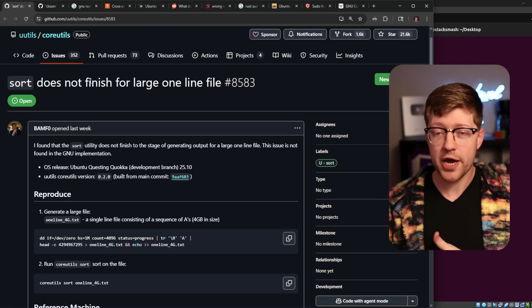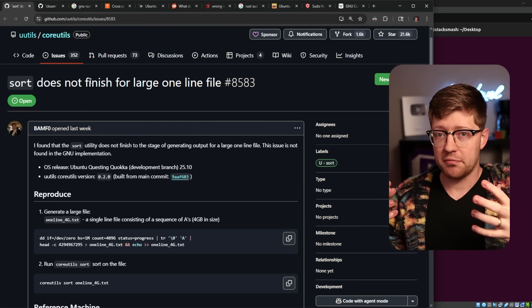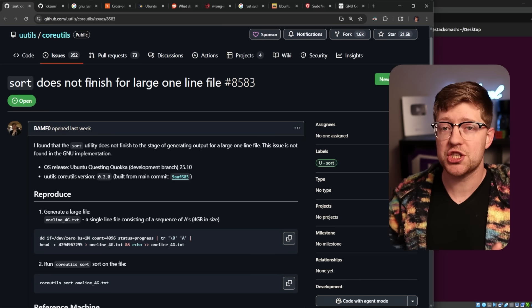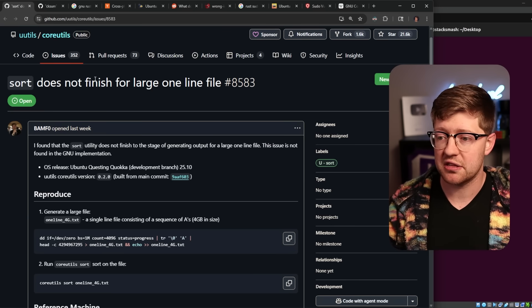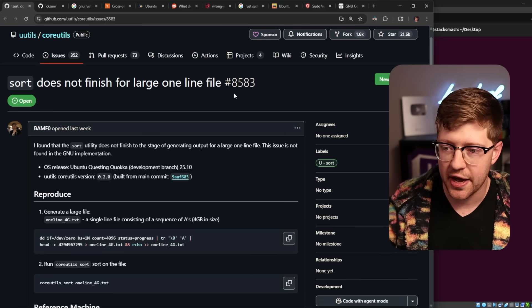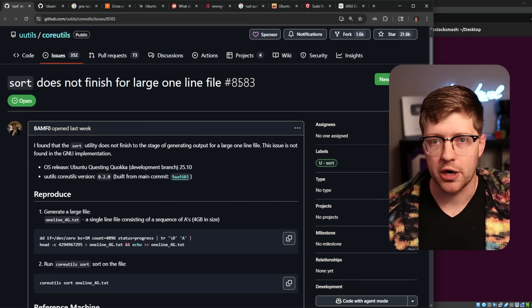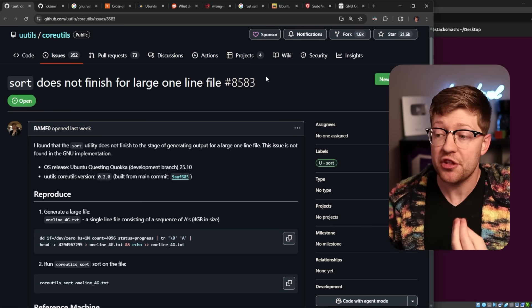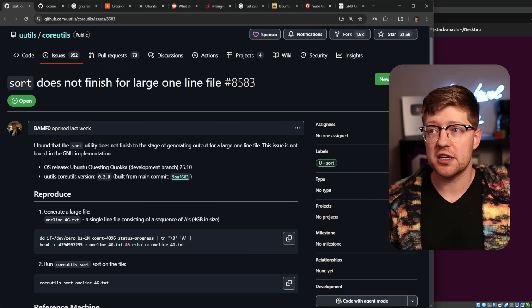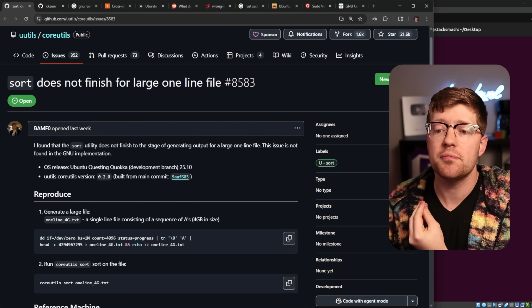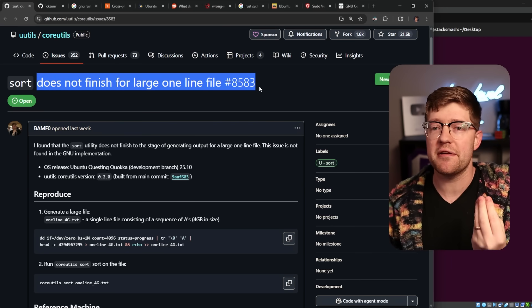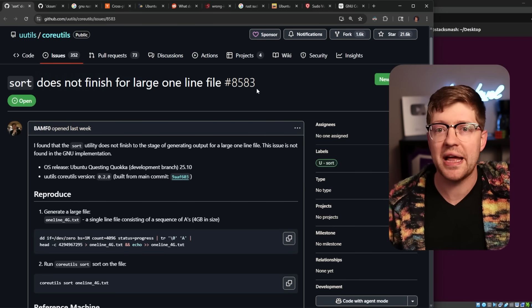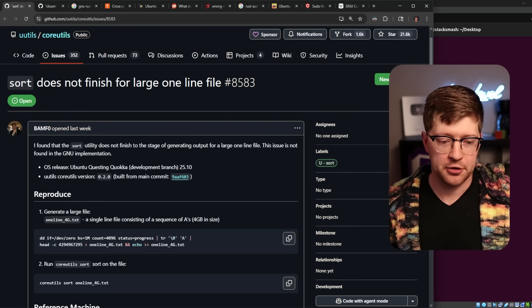You can still write a Rust program that is memory safe, but logically incorrect, such that a single line file runs in an infinite loop. Like that is a thing you can do in Rust. This will never segfault in a way that is exploitable by a hacker, but it is a vulnerability for someone who depends on this from a DOS standpoint.